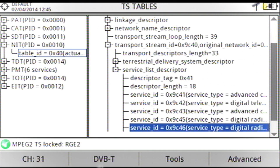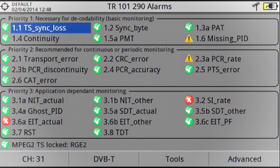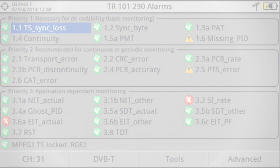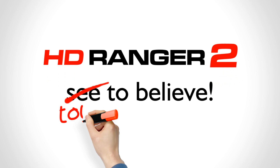Finally, the Transfer Stream Analyzer function can monitor the broadcast signal and search for errors in the Transfer Stream layer as per TR-101-290 norm. This is a DBB group norm that classifies certain transmission errors in three priority levels.